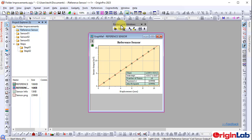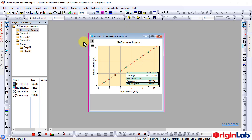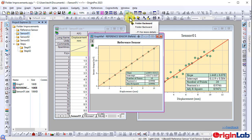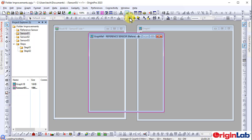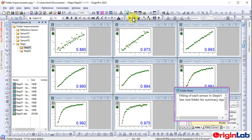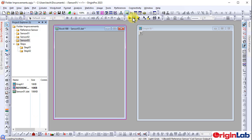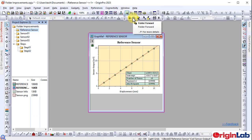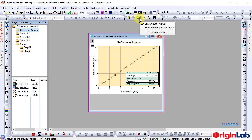A folder and windows toolbar is added to help manage and navigate the folders in Windows. Use the folder backward and forward buttons to flip through the folders. Click Seesaw to toggle between the most recent two folders.